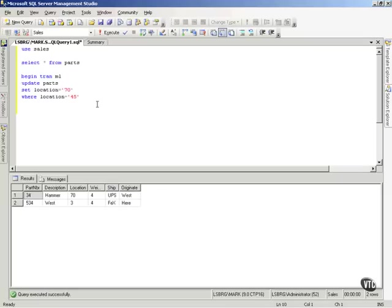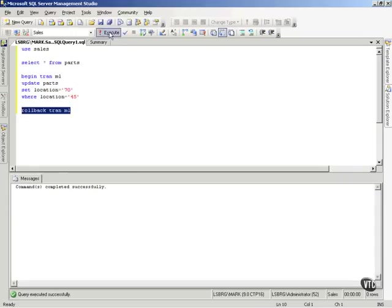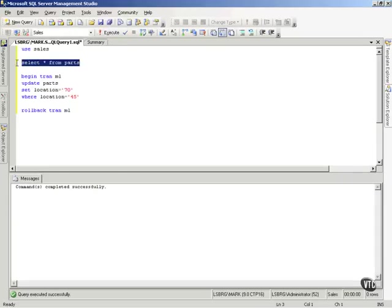Well, what if I don't like this? What if something's happened, and I don't want this transaction to happen? I can say rollback tran ml, execute that, then go back and select from Parts again.